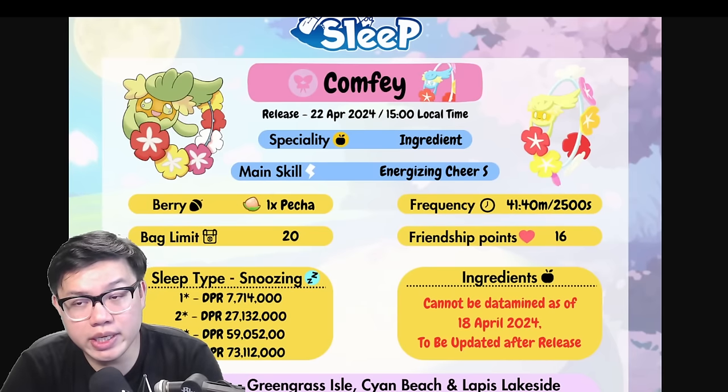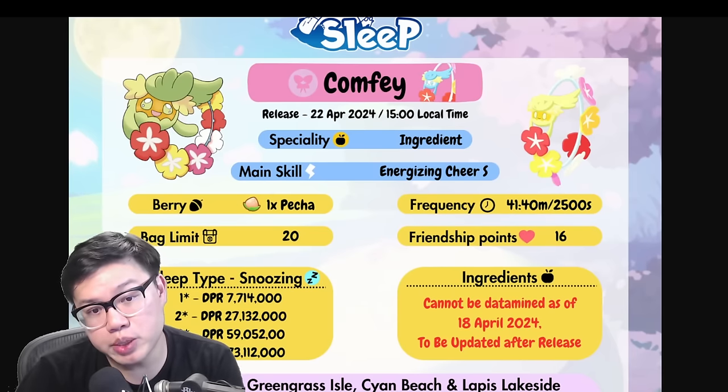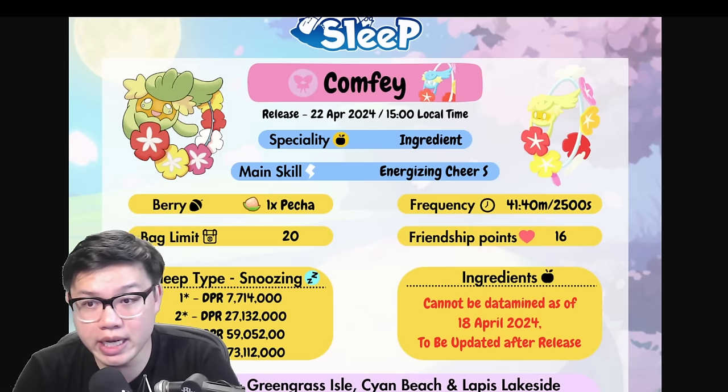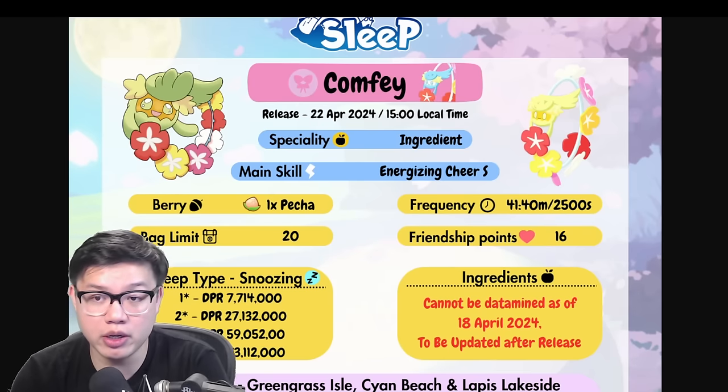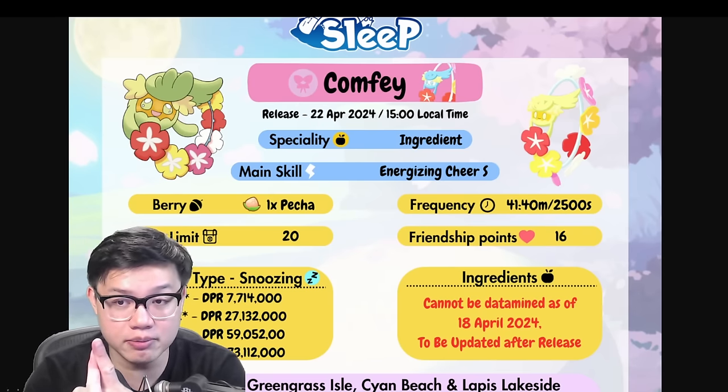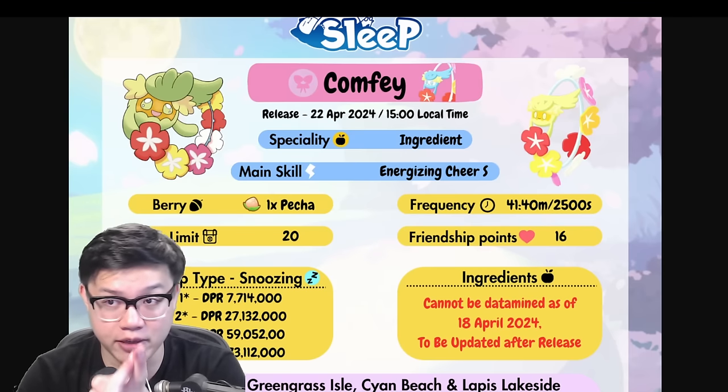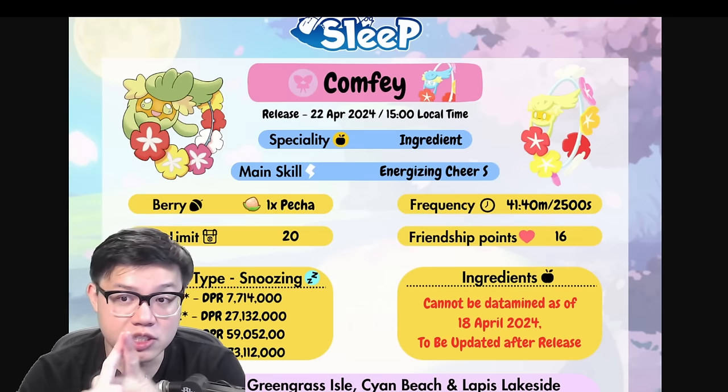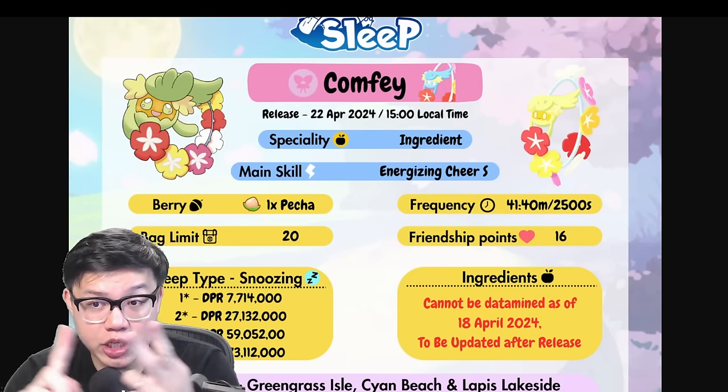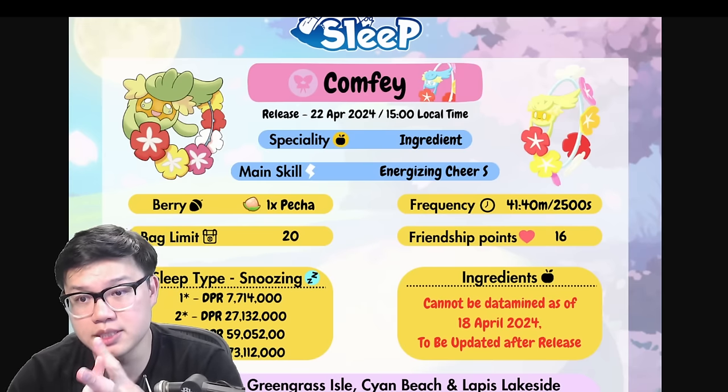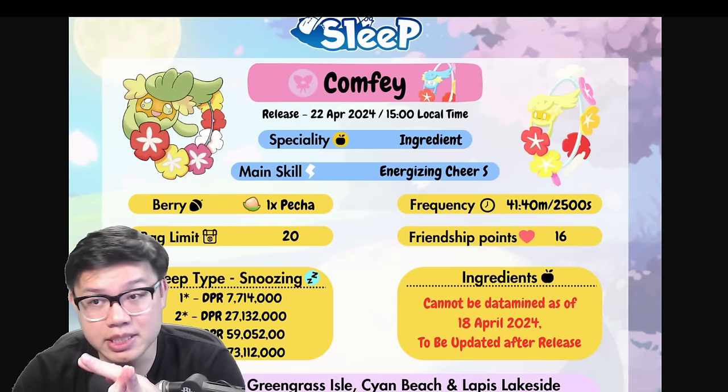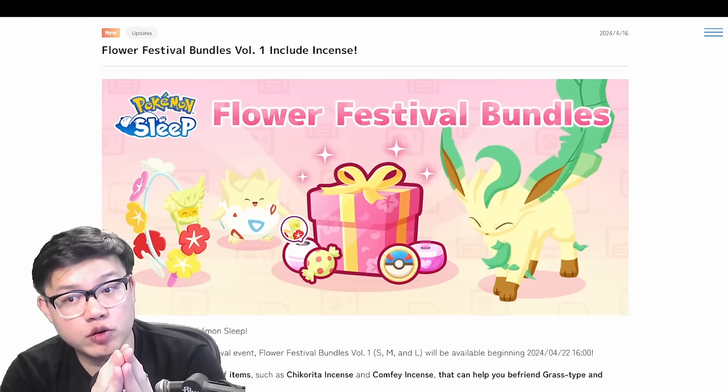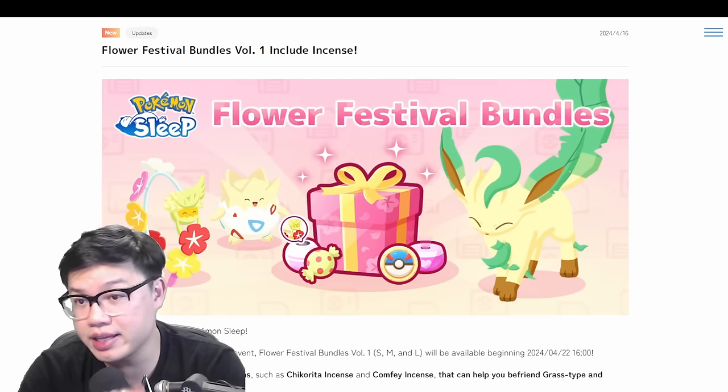In today's video we are doing part 2 of the info in preparation for the flower festival because we now have more information than we did before. We know a little bit more about Comfey. The most important thing that we don't know about Comfey is what ingredients it farms. Being an ingredient specialist that is crucial. We also have information about the missions and their rewards.